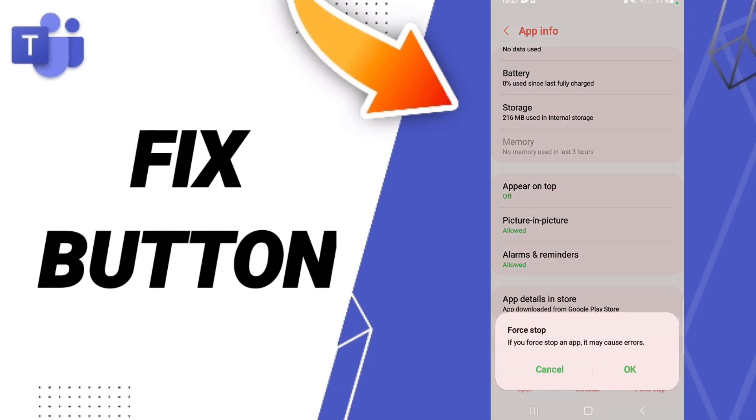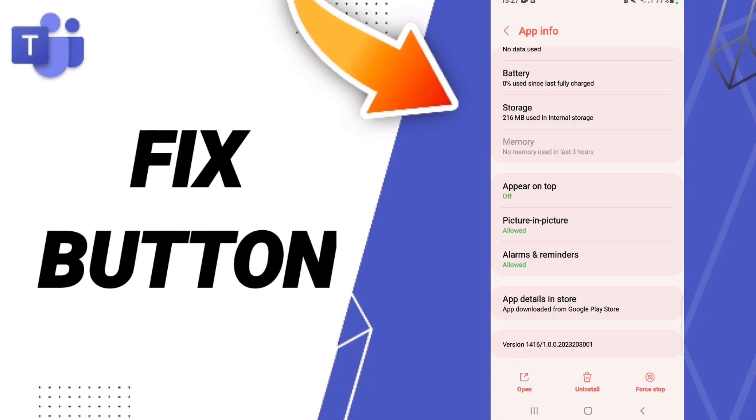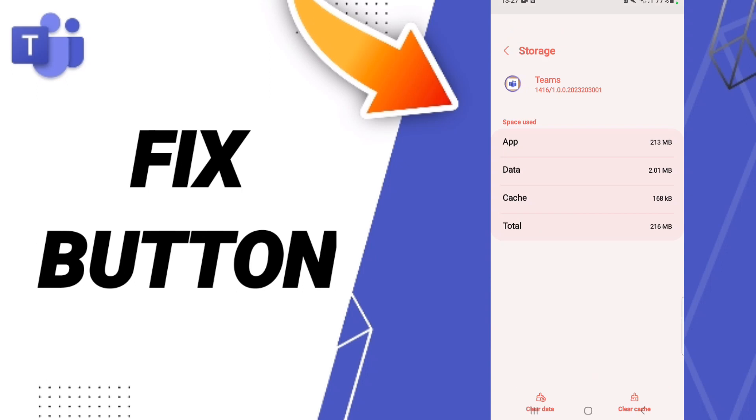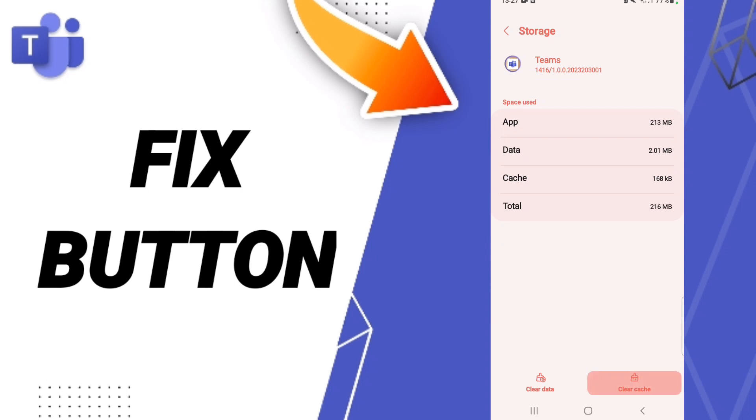Click OK. Next, enter the Storage window and click Clear Cache.